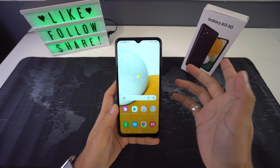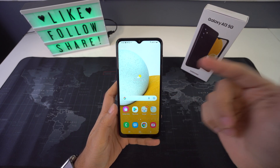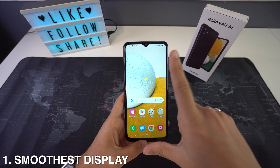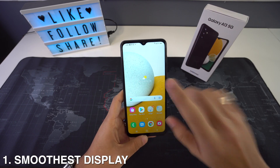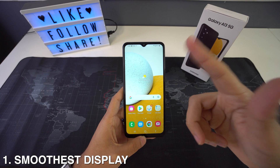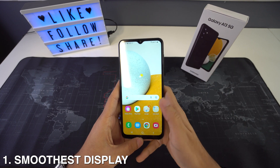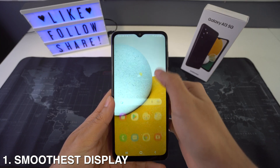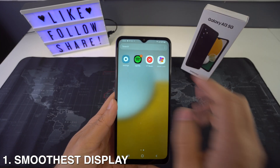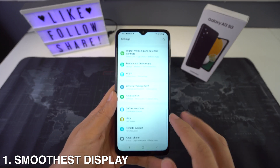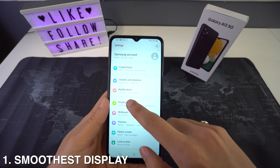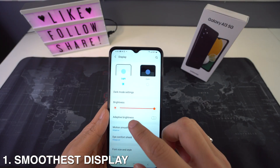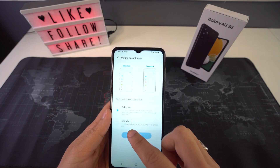Let's get right into it. First up, we're going to have how to get the smoothest display. One of the features of this new device is the 90 hertz refresh rate, and in order to enable it, you just have to head to Settings and then go down to Display. Right here in Display, you're going to select Motion Smoothness and set it to Adaptive.